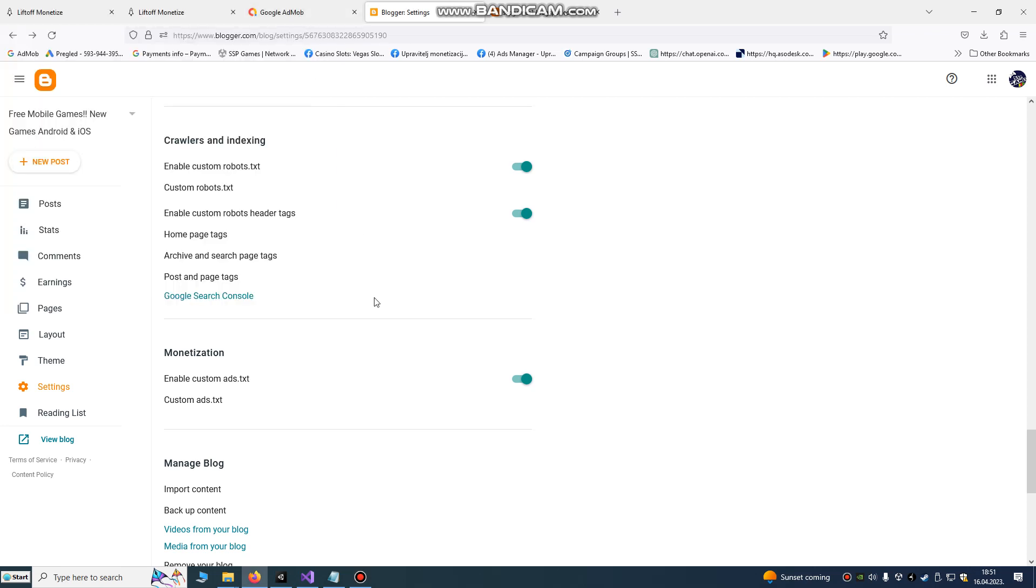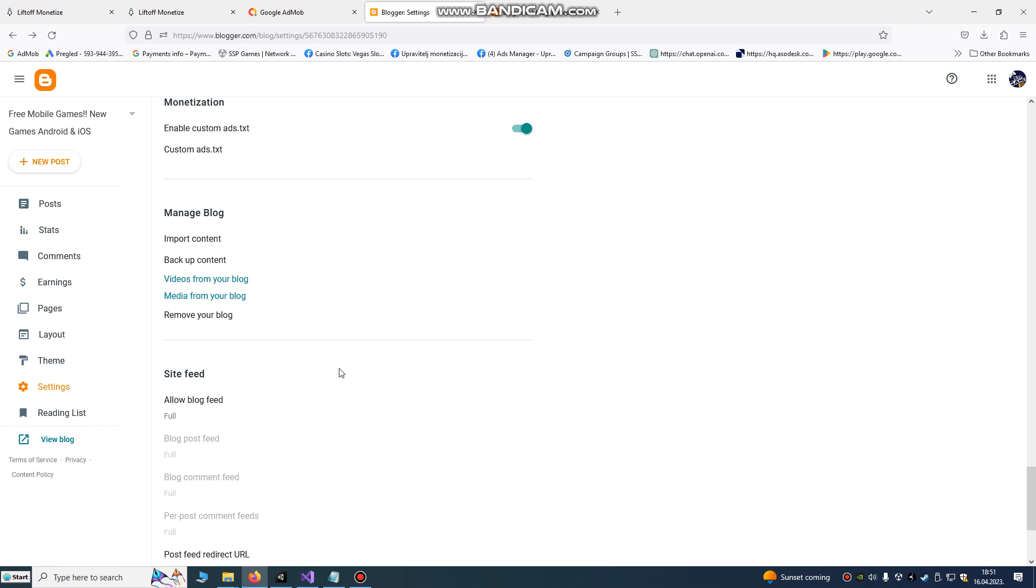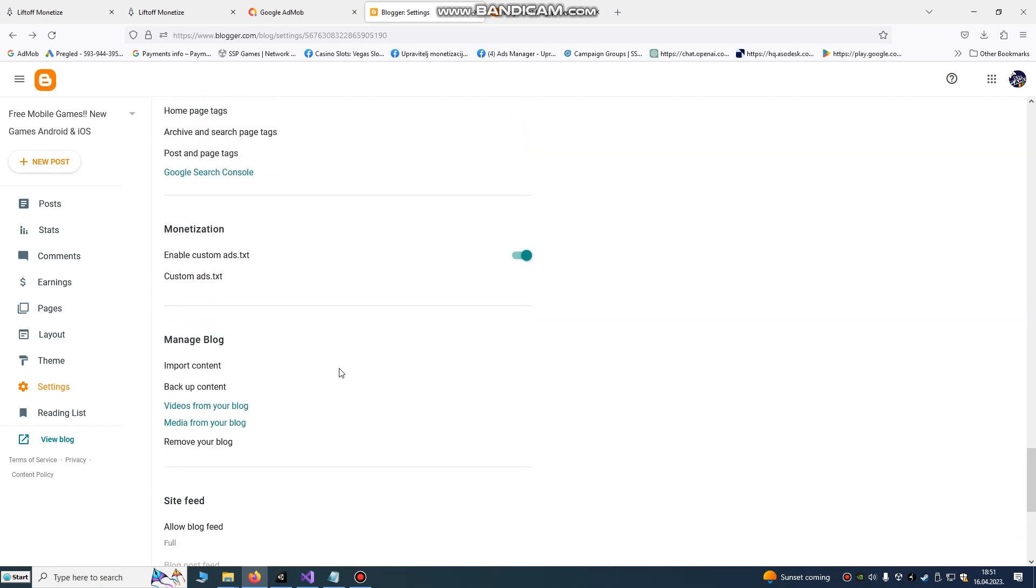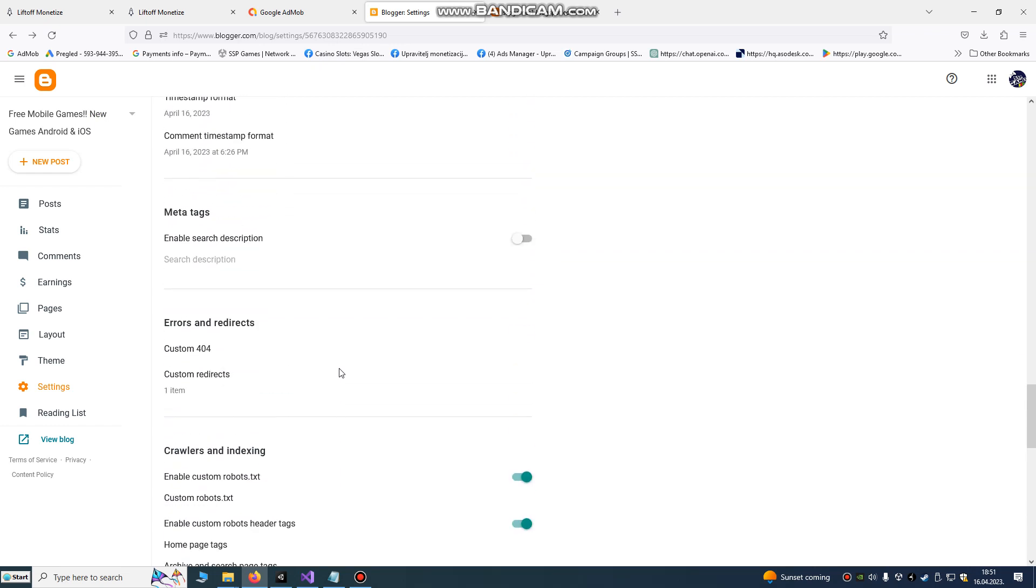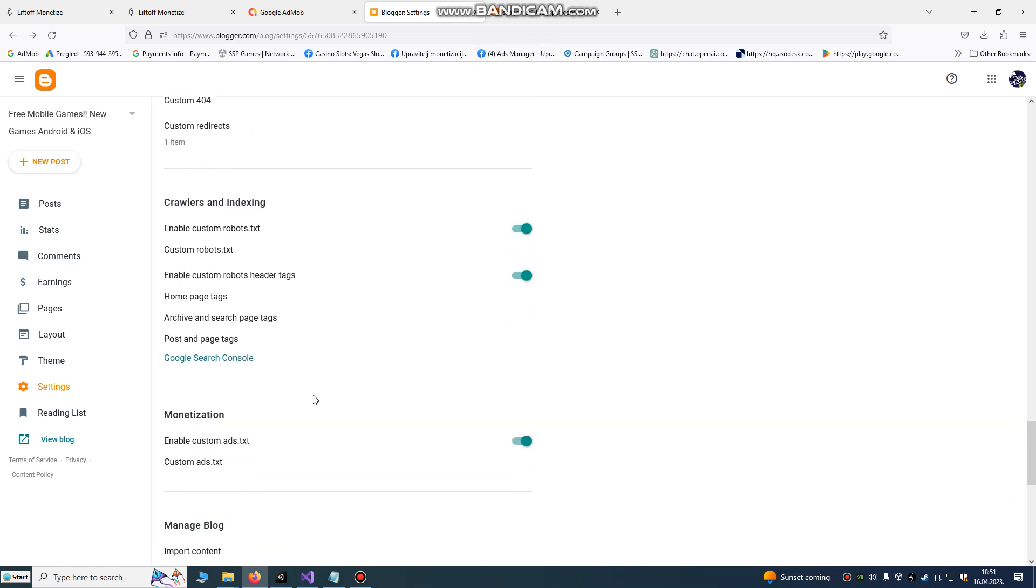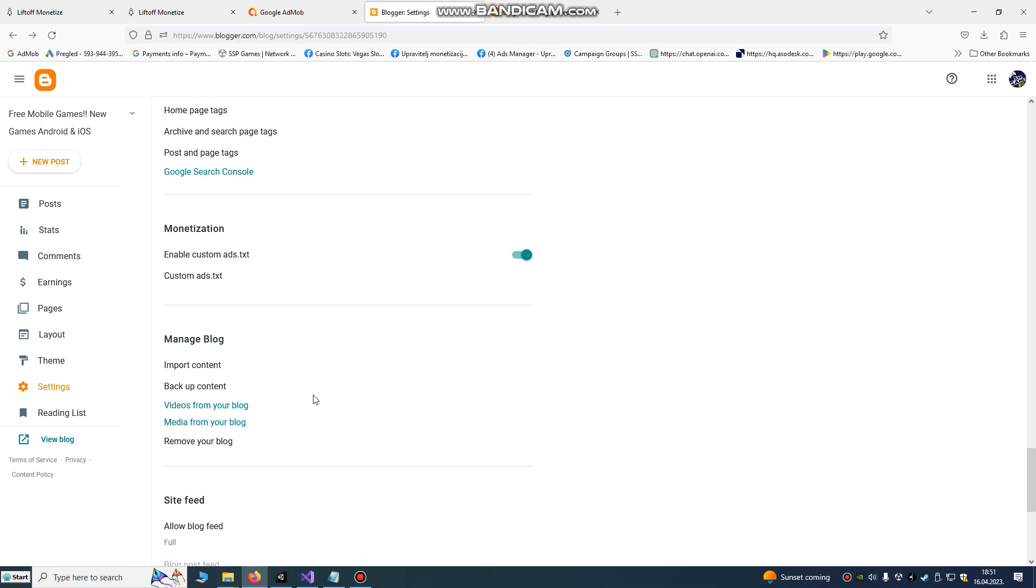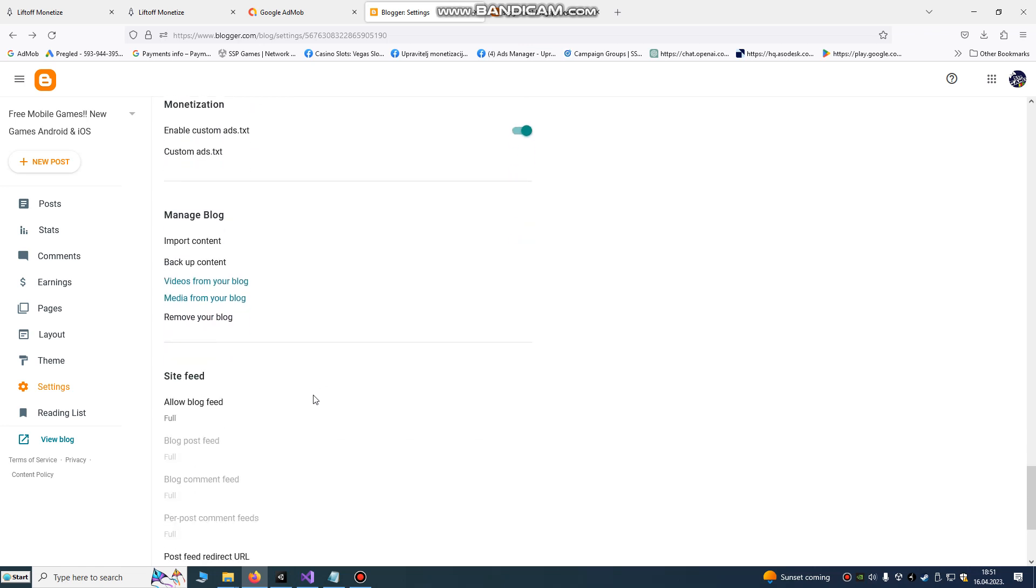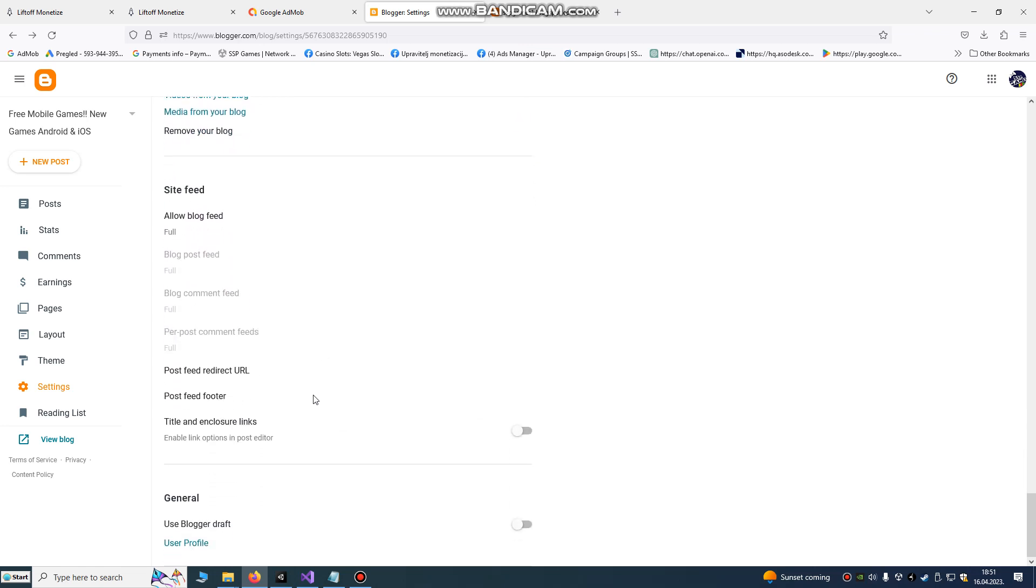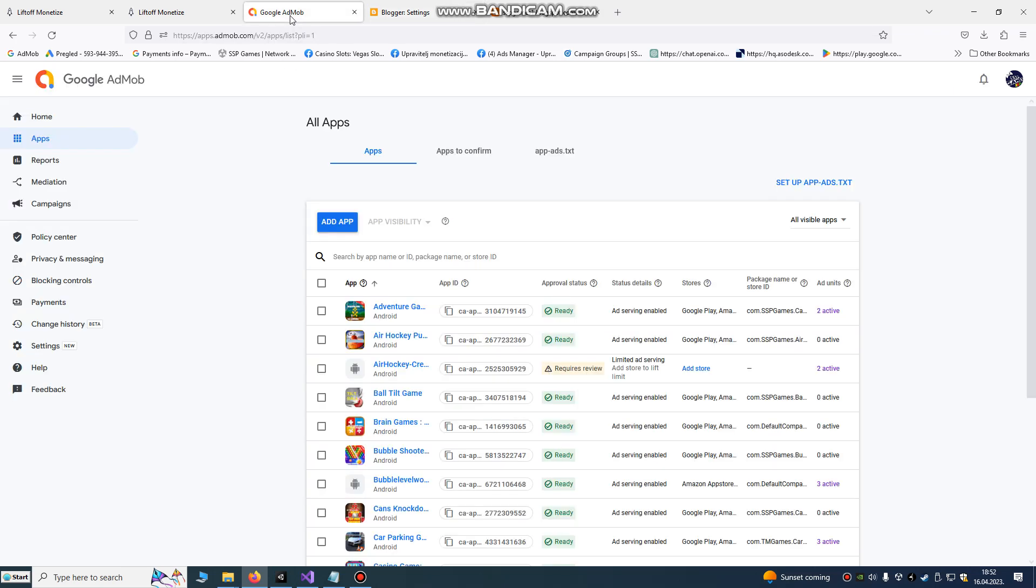Hello, today we're going to make an app-ads.txt file for our site. We created a Blogger site and now we're going to create a free custom ads.txt file. Why we need that file is so Google can verify that we are a real publisher and we don't lose revenue, so nobody can resell our revenue.